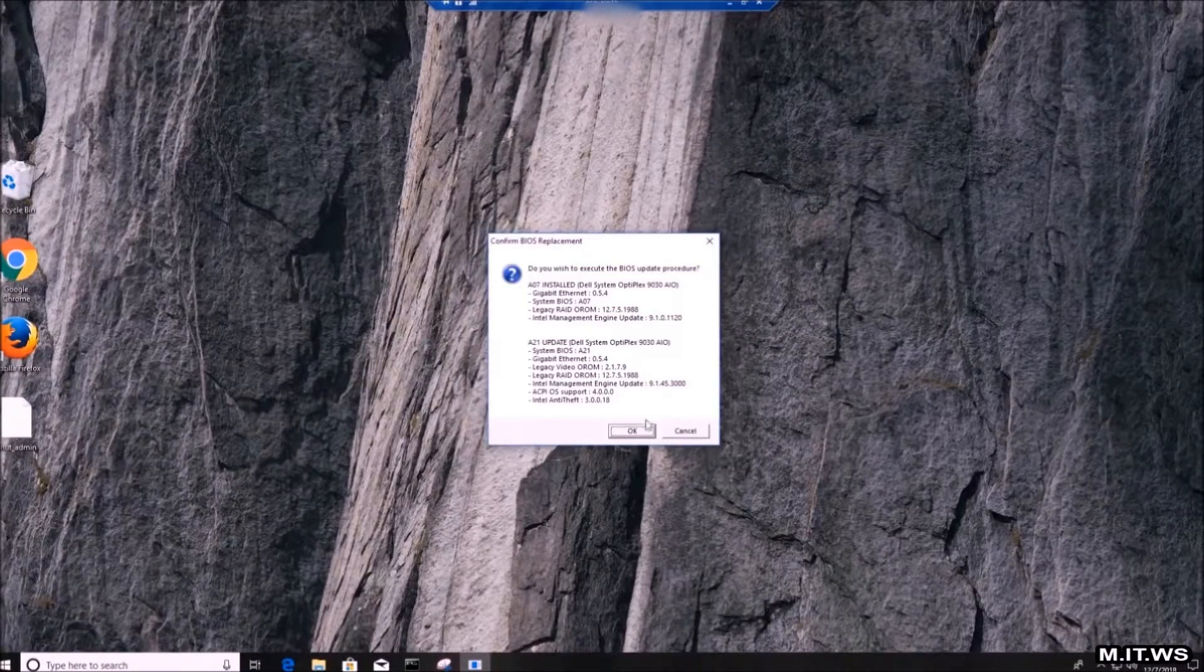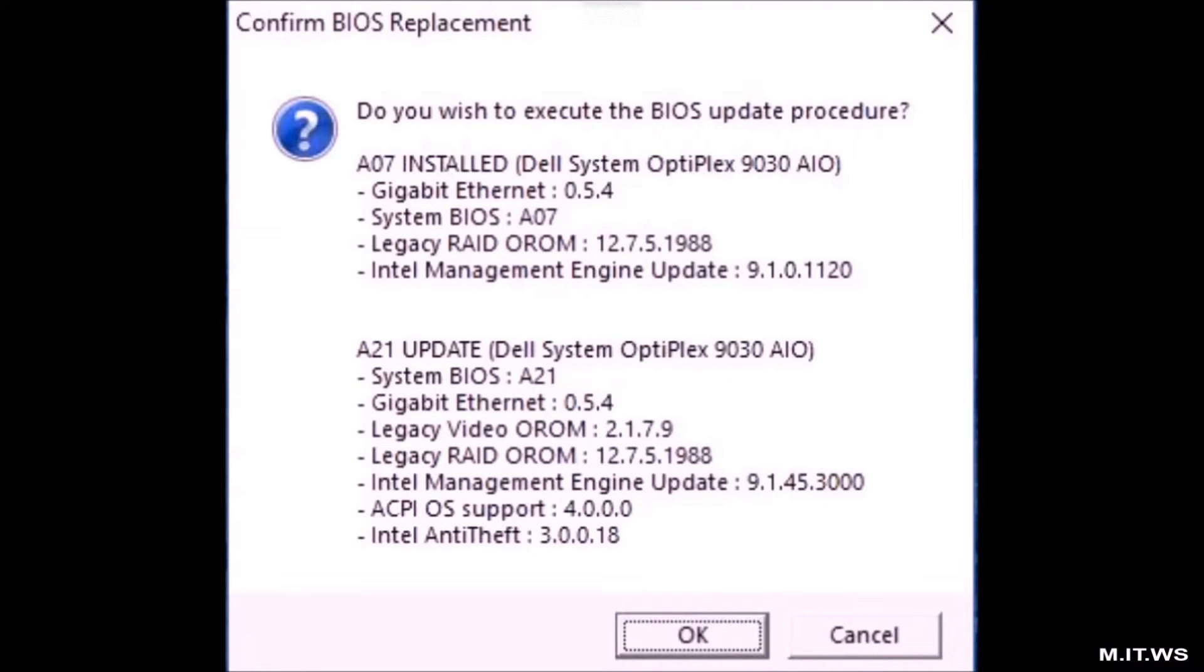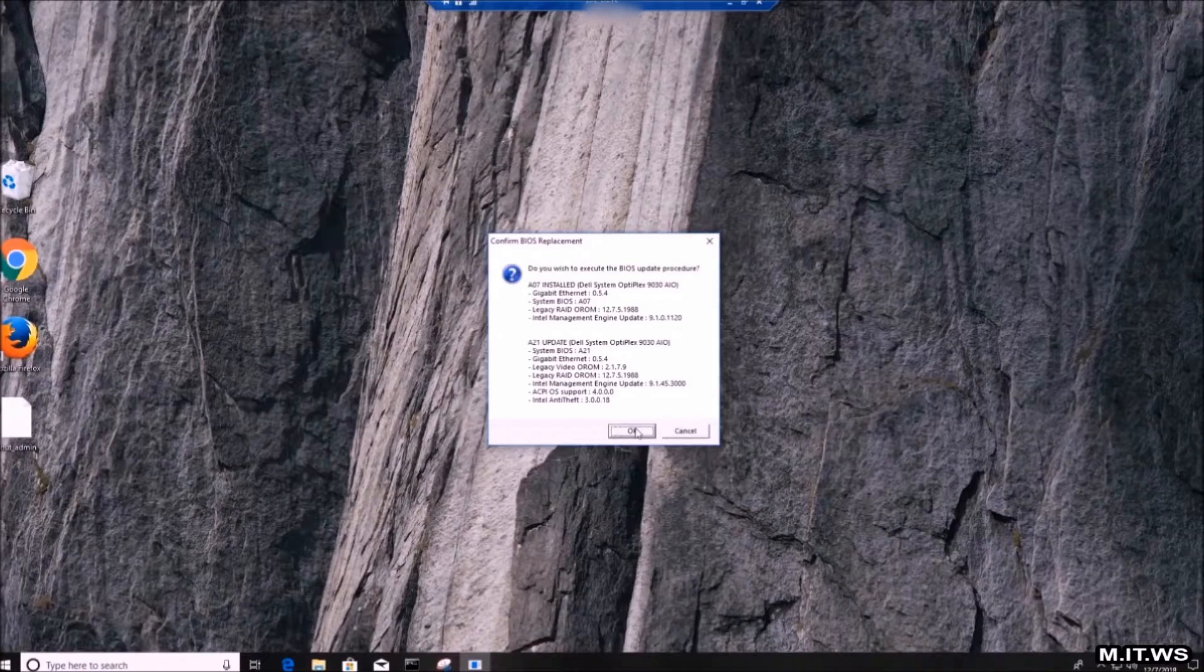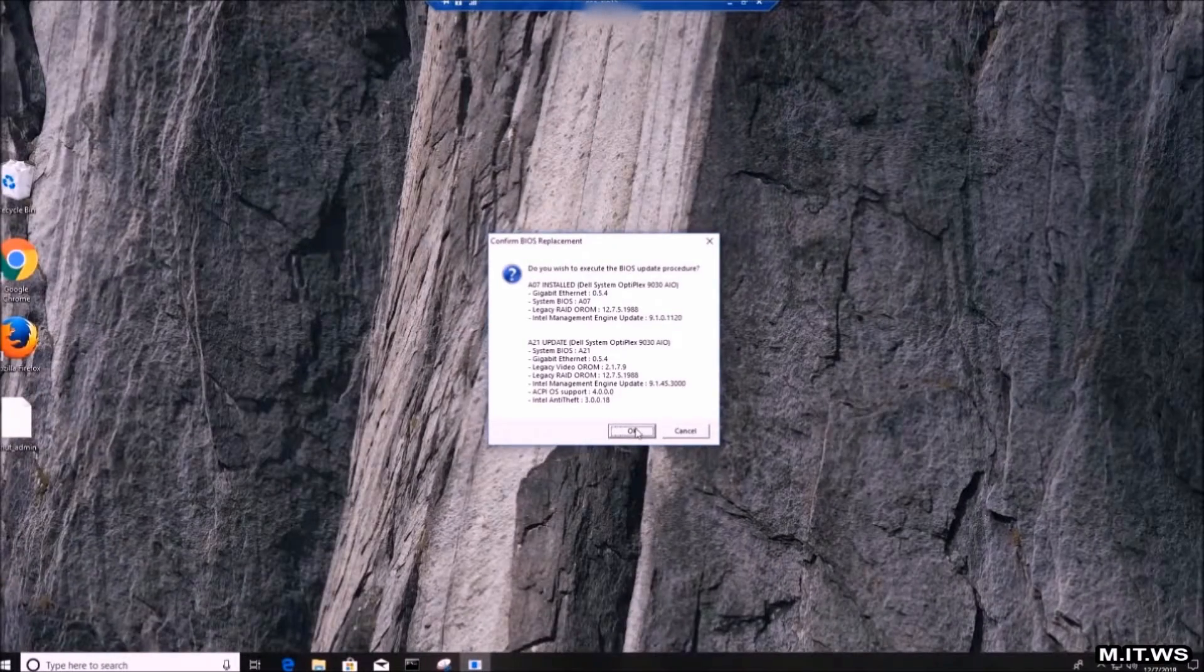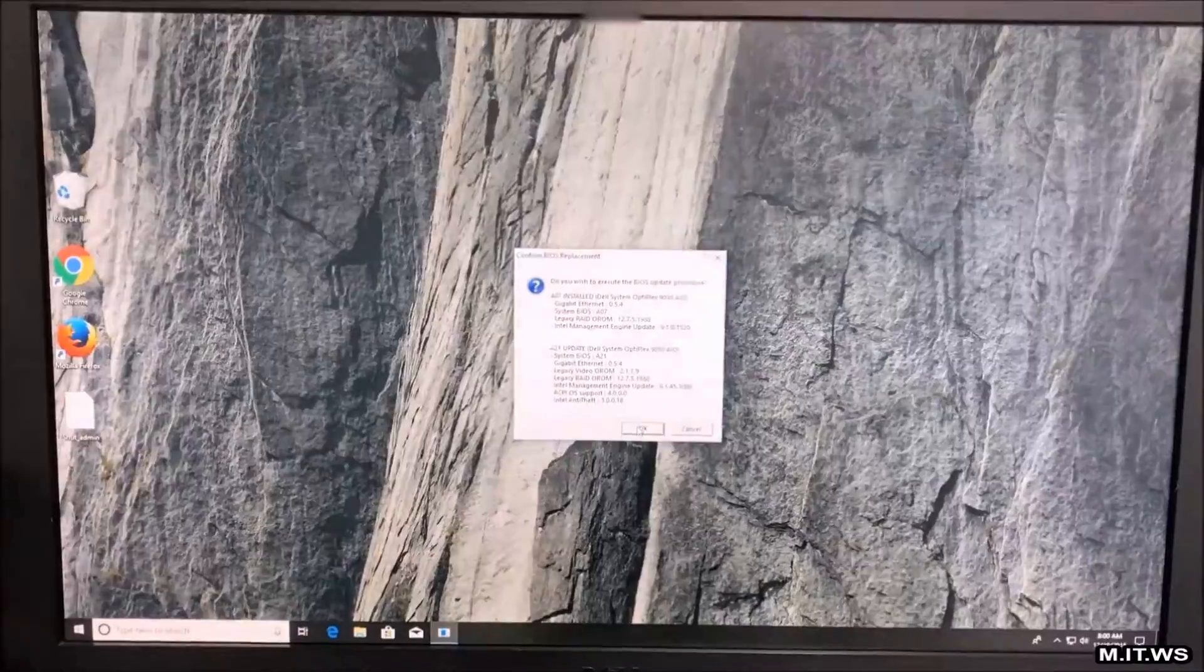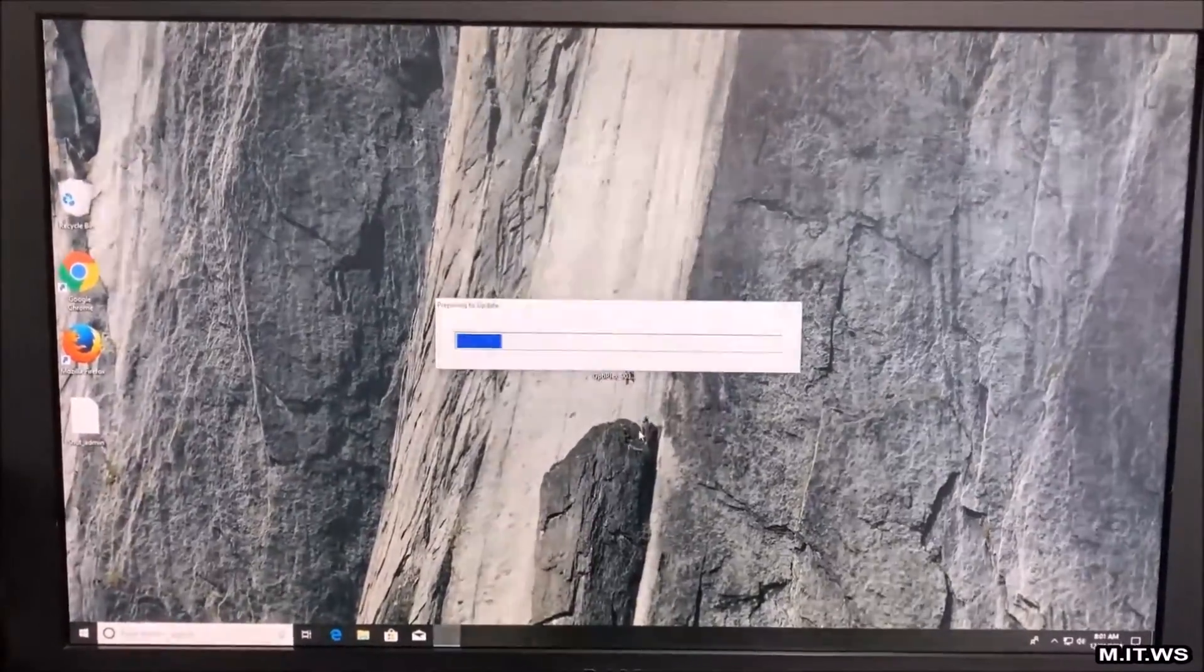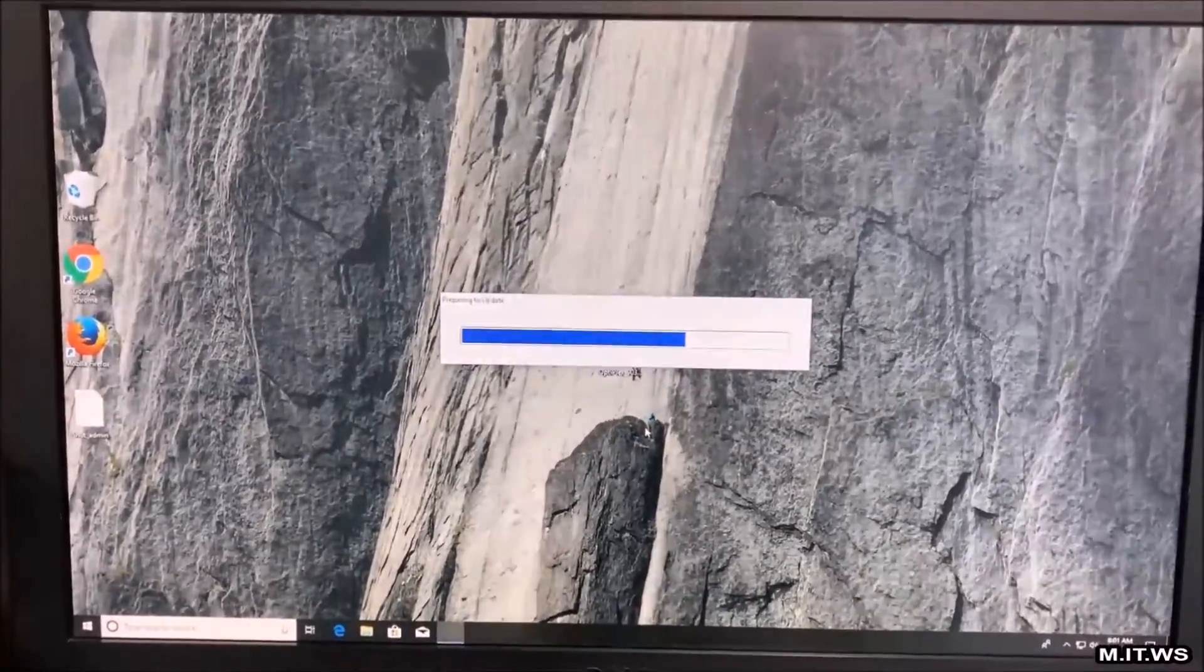We click OK, then we have this. Our actual version is A07 and the new one is A21, so it's an update. We are going to update from A07 to A21. We click OK again and the process is now going to continue and it's going to restart our computer. That's why I changed to my cell phone.